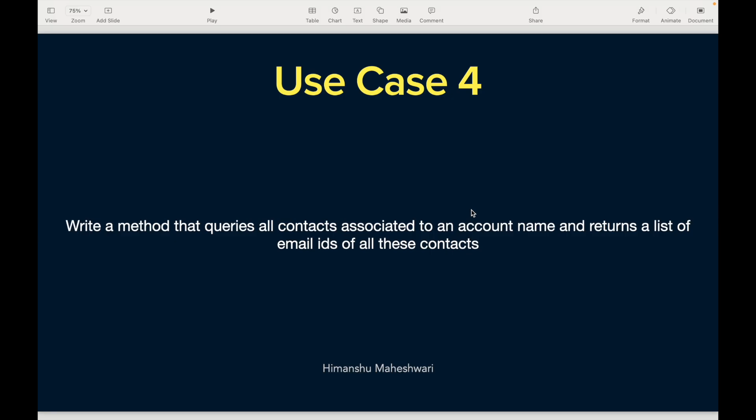Welcome back to another video of Salesforce Makes Sense. This is Himanshu and we're continuing our journey of understanding and learning Salesforce Apex and mastering Salesforce development. For those seeing this as the first video, I encourage you to start from the first chapter. This is a playlist where we're at chapter 6, and for those continuing, let's jump into use case 4.